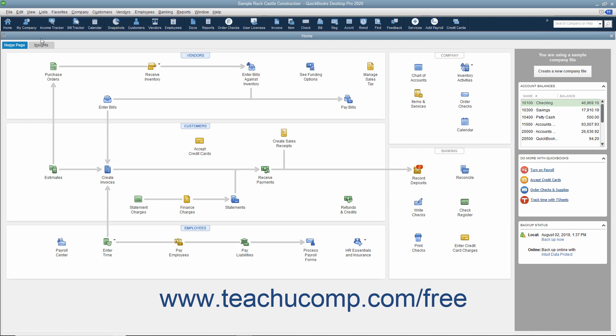The icon bar contains buttons for some of the most frequently used features of QuickBooks. You can hold your mouse pointer over any button without moving it to view the description of the button in a little box called a screen tip. You can customize the buttons in the My Shortcuts section of the icon bar to add or remove buttons you want.